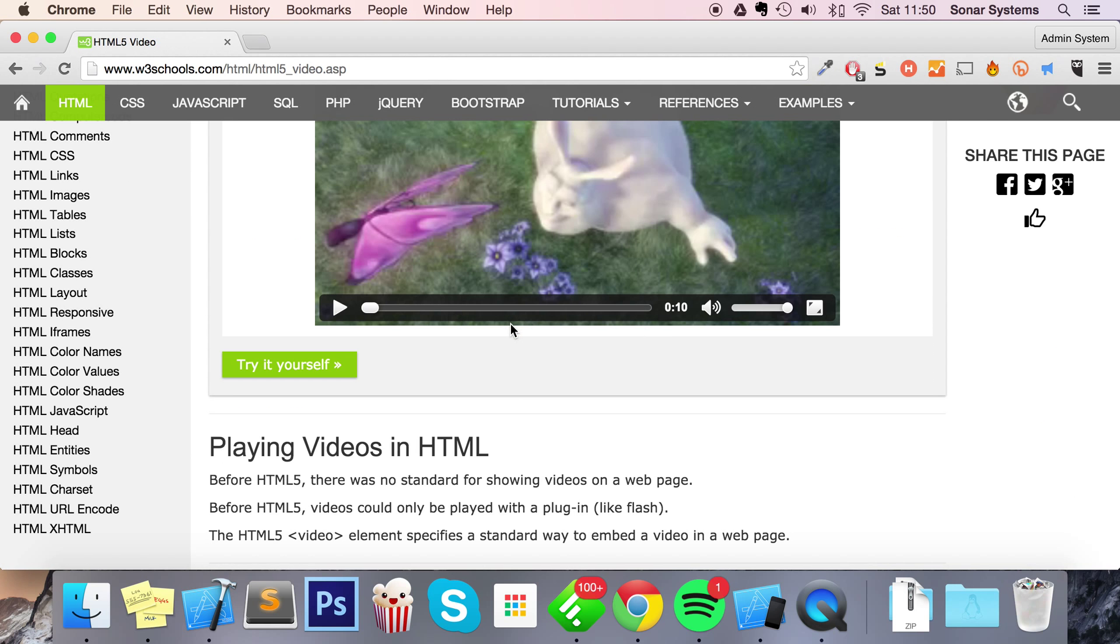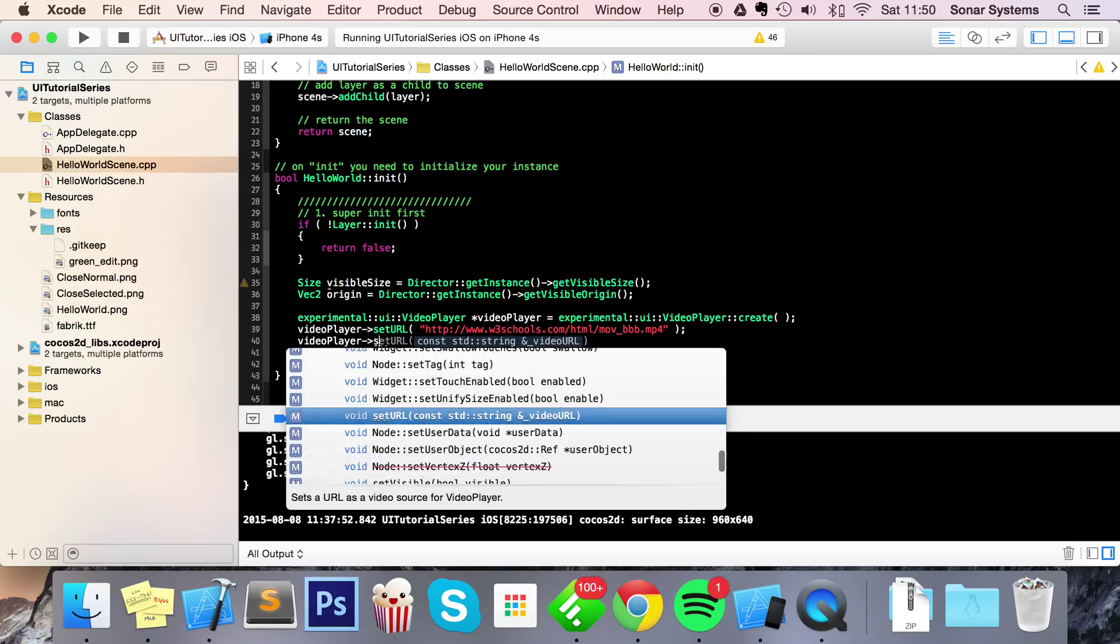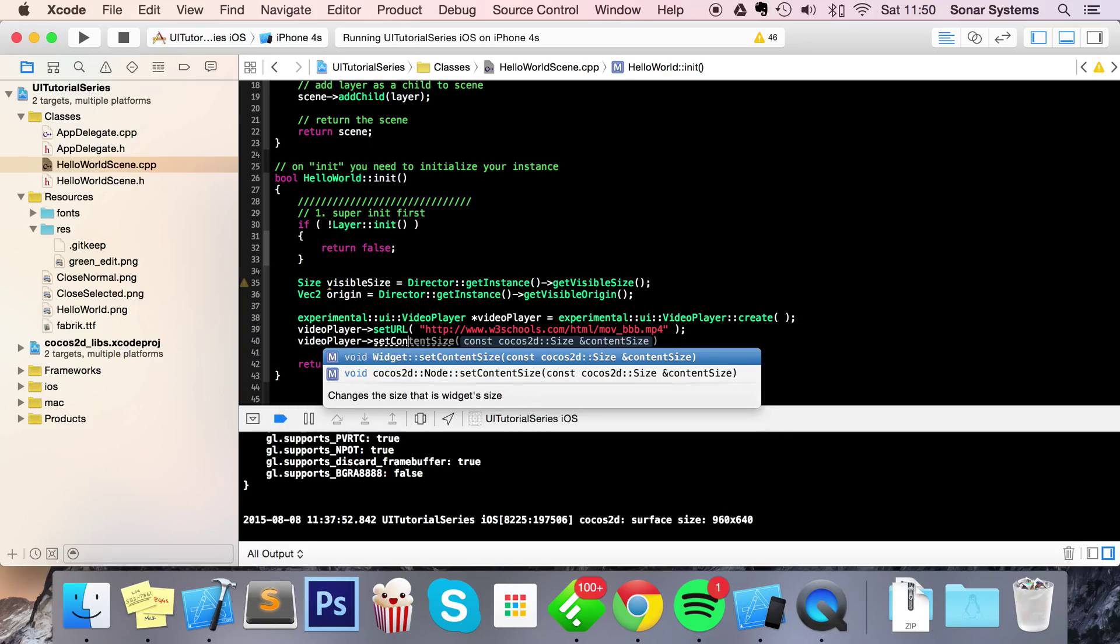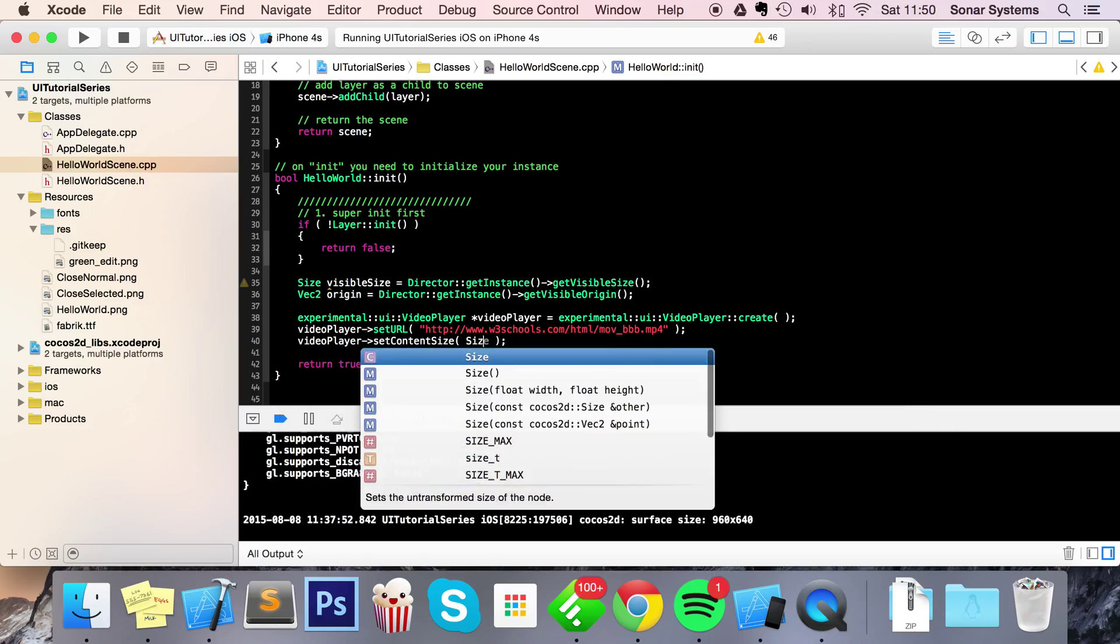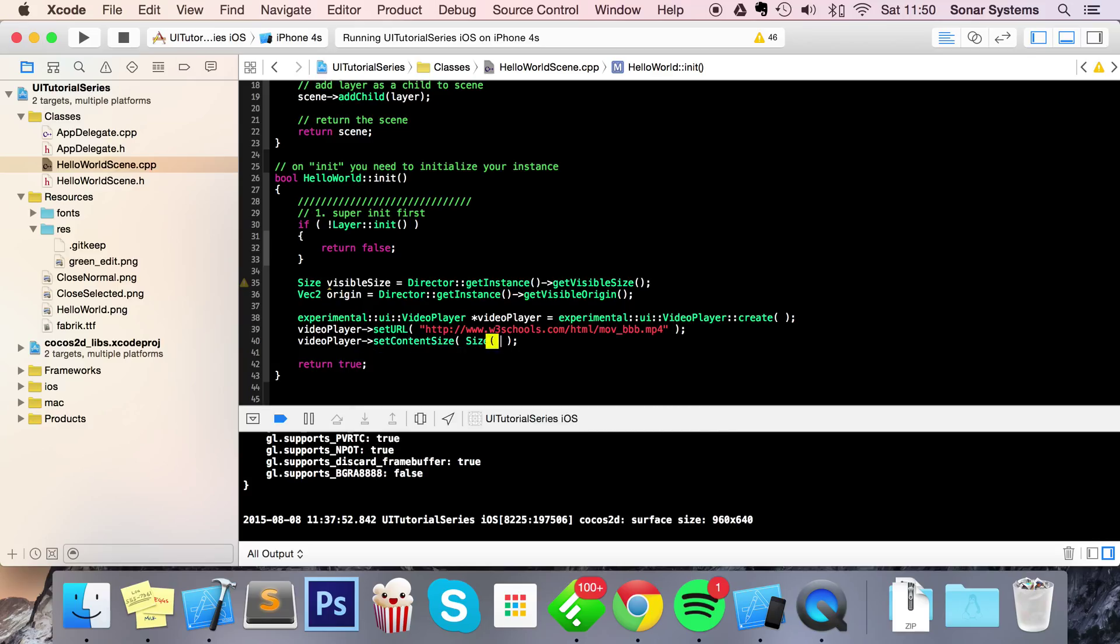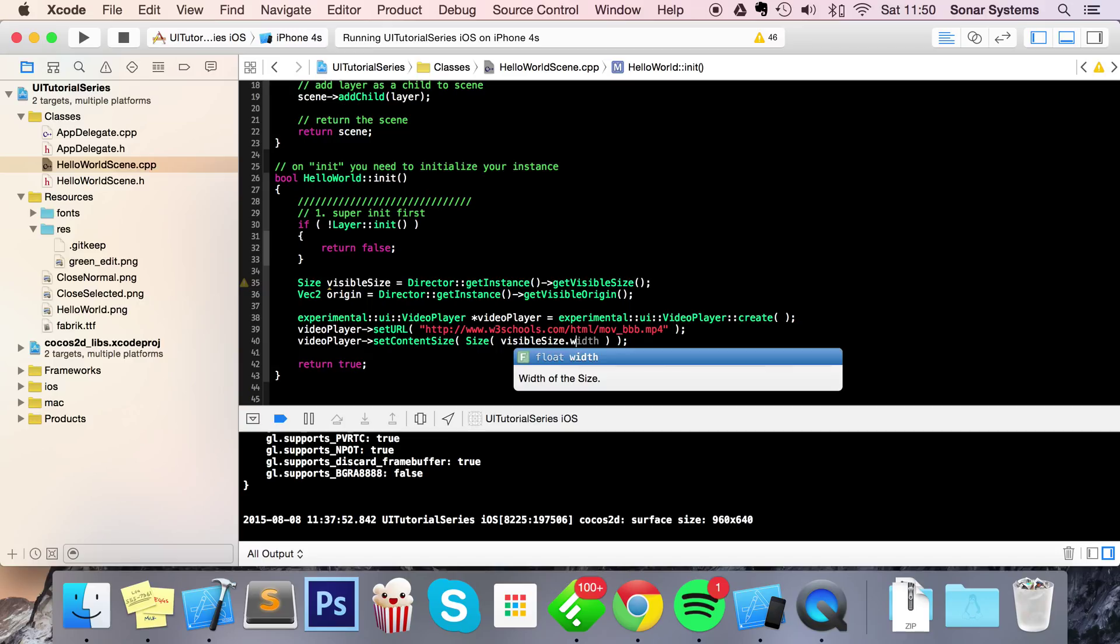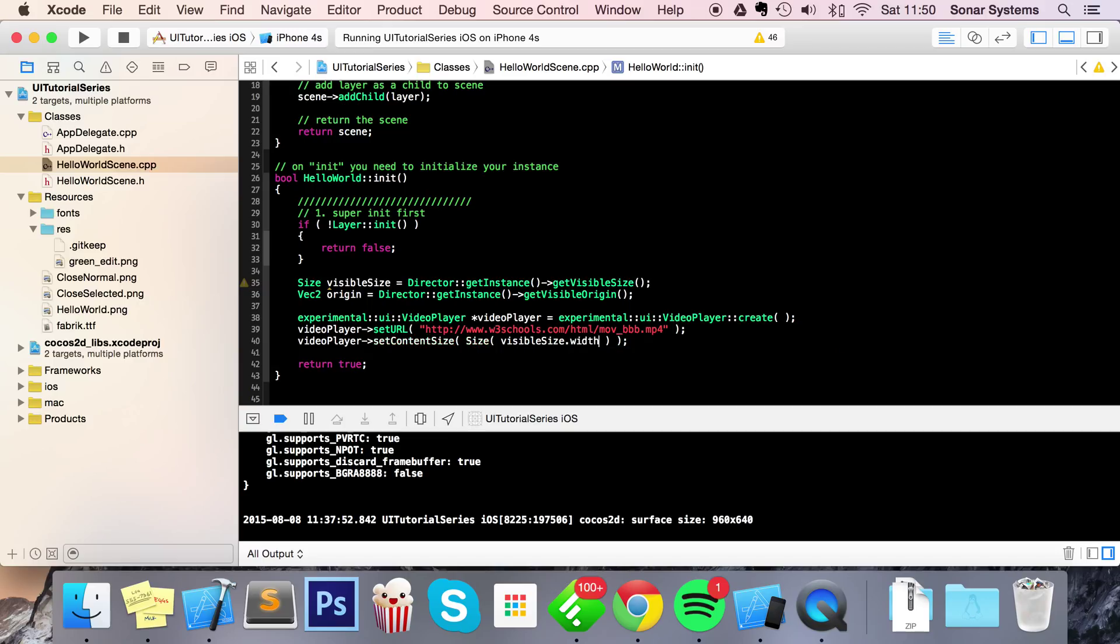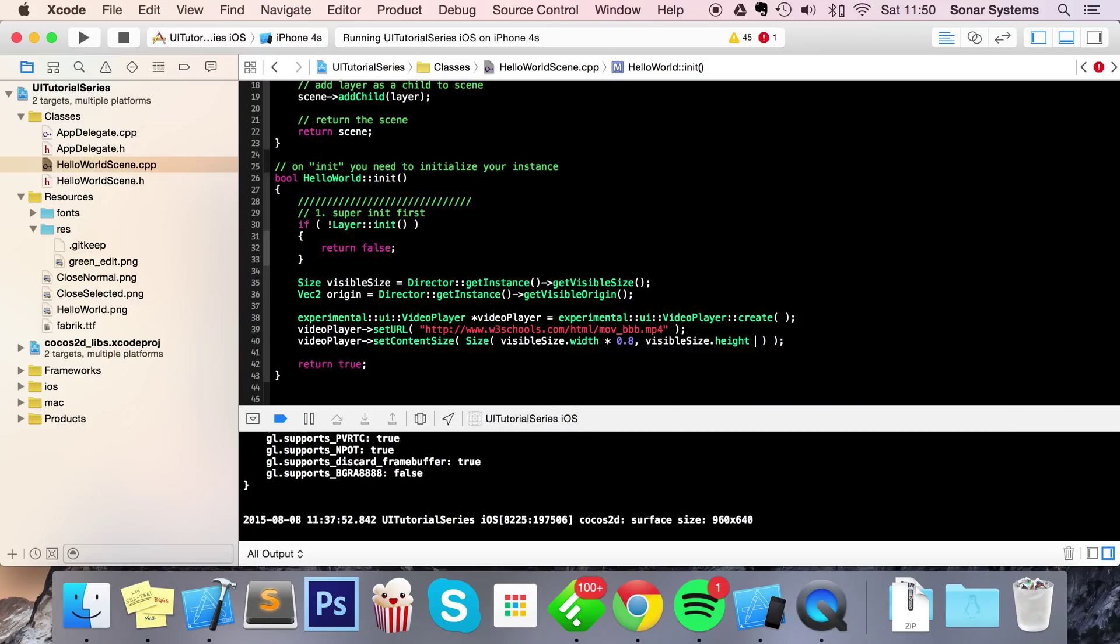And now what we're going to do is videoPlayer->setContentSize. This is basically the size of our player. For this I'm going to put visibleSize.width - which visibleSize is the screen size - times 0.8. You can do whatever you want; I'm just making it slightly smaller than the entire screen so you can see what happens when you click the full screen button.